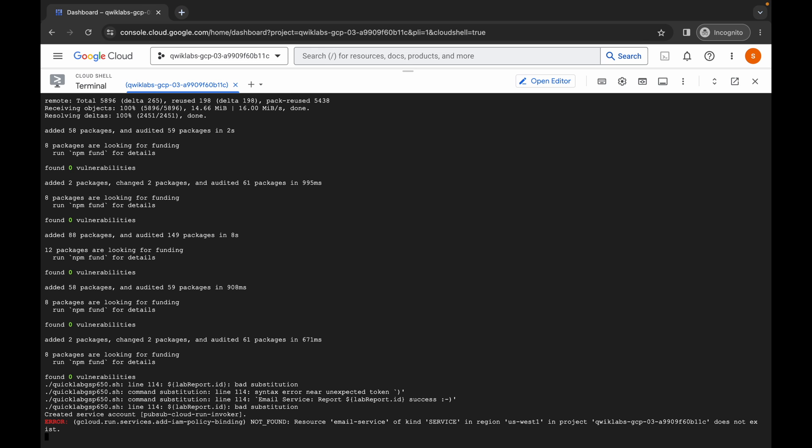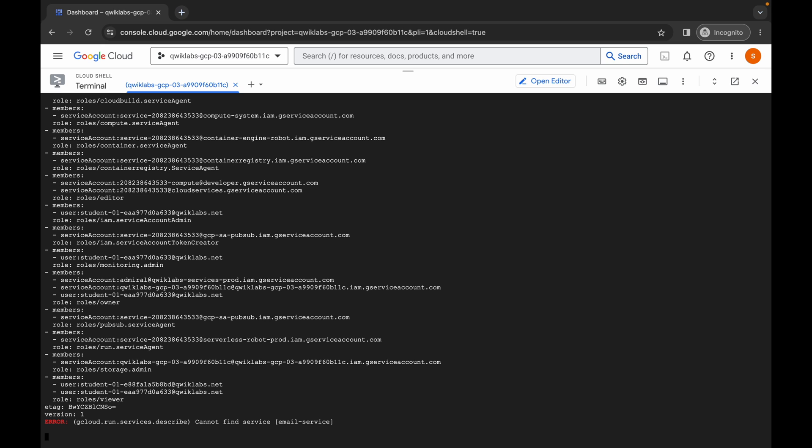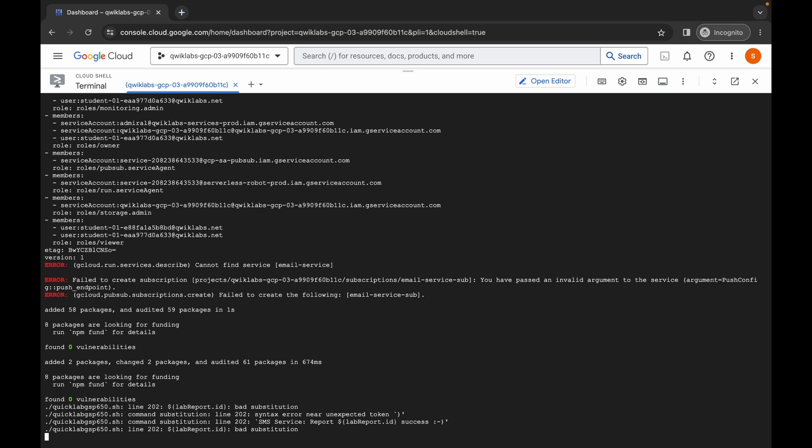As you can see, we are getting this kind of error — no need to worry about that, you can simply ignore this kind of error. We can see the process is progressing.